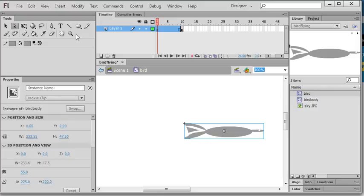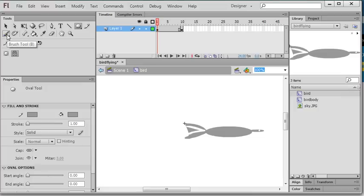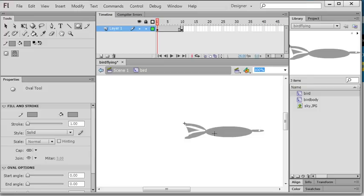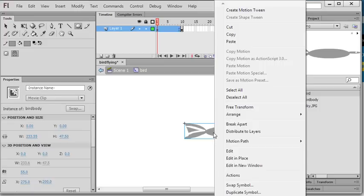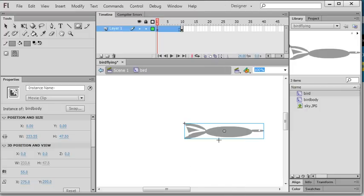So first I use the oval tool and I also use the brush tool. I draw a bird shape and right click, convert to symbol, convert to movie clip, and I name this movie clip as bird.